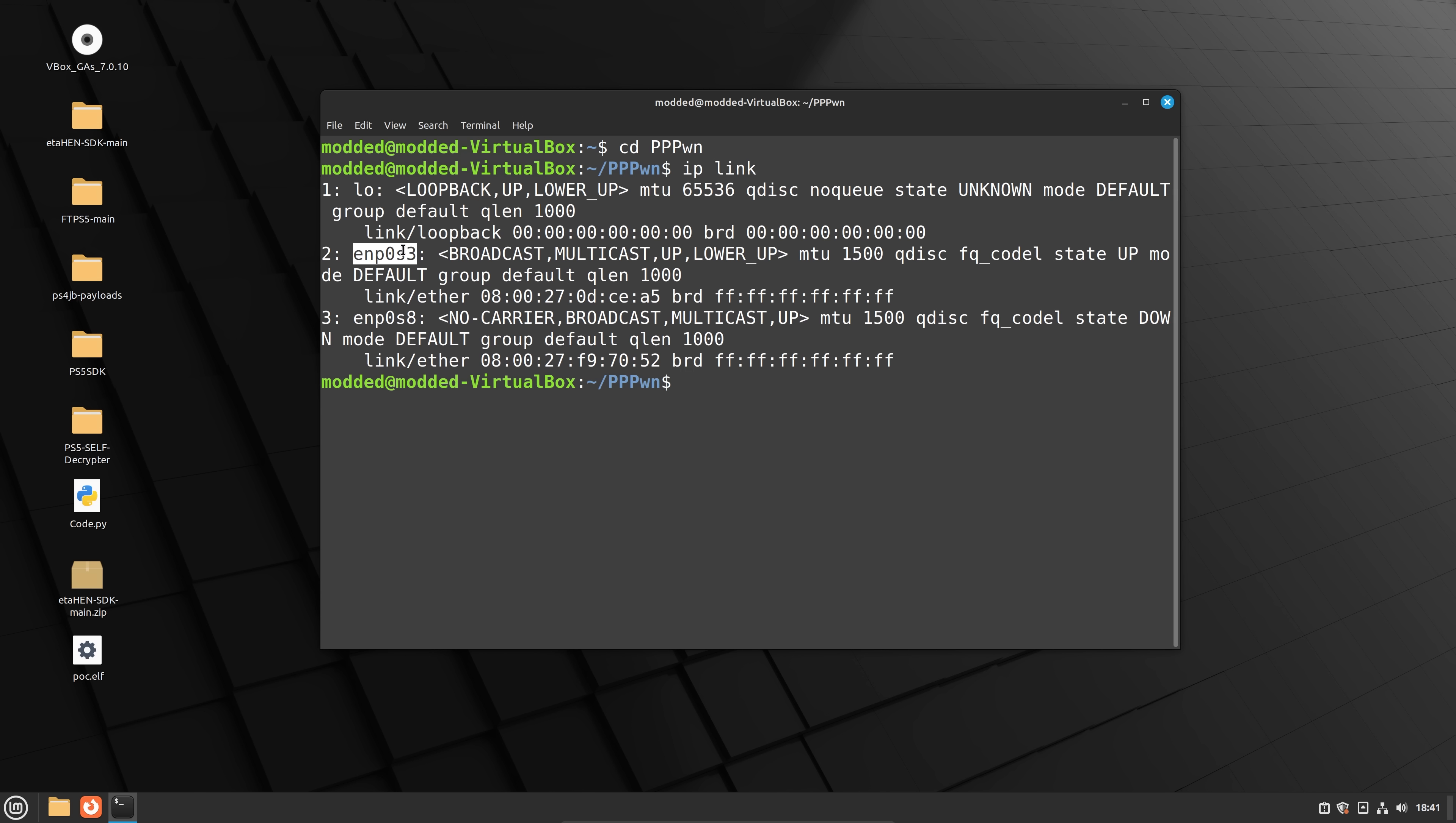Of course, if that one doesn't work, I can try this one, ENP0s8. But yeah, it's probably going to be this one. So I'm going to copy the network interface name there.